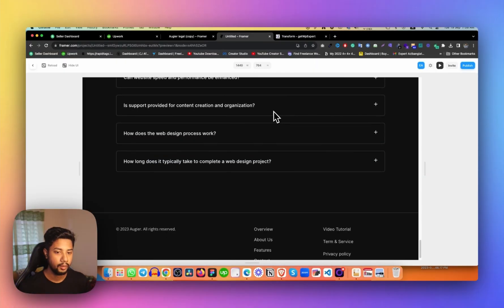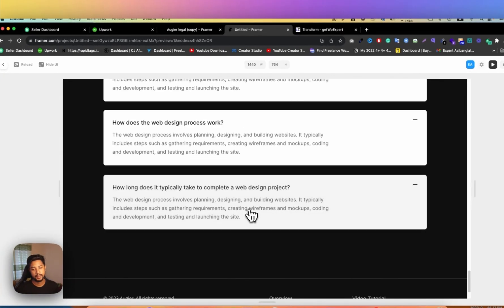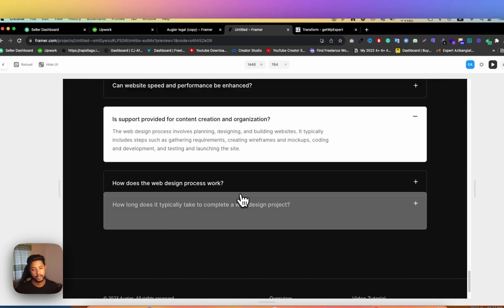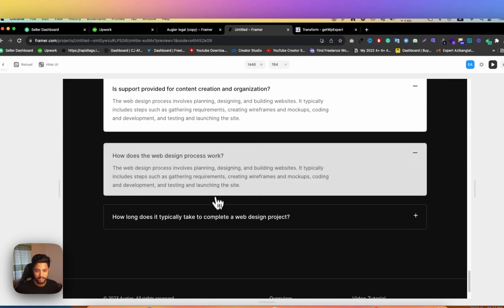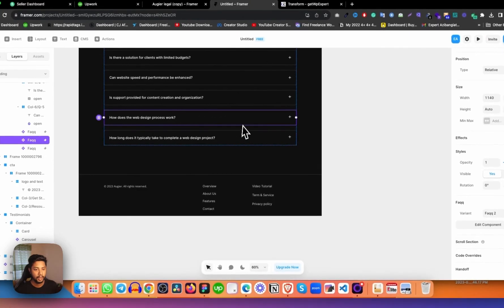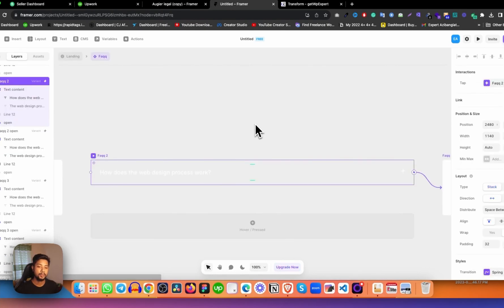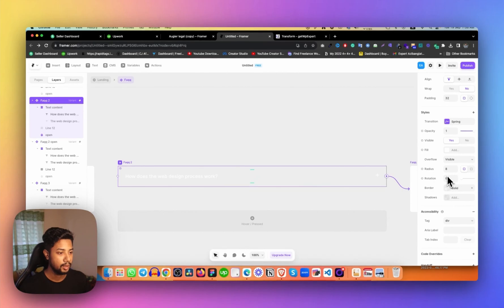Now let's come back to the landing page and see the preview. Here we can see we have three FAQ items. When I click on one, it opens. When I click another, it opens a different one — and it all works fine. If you'd like to add a border, just double-click and you'll see options for border radius and the border property — you can customize it yourself.